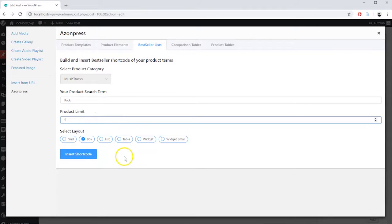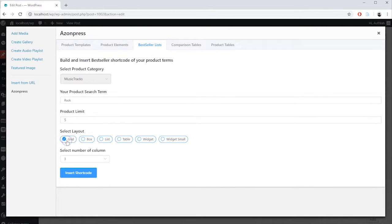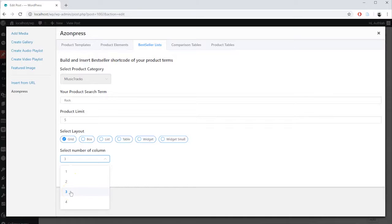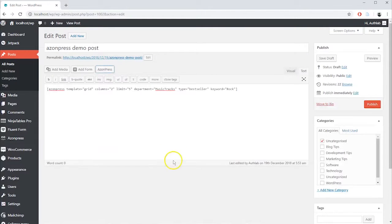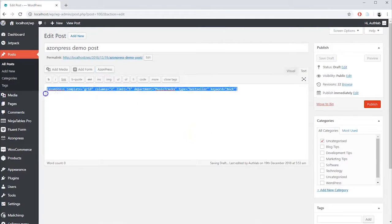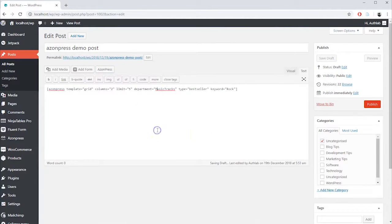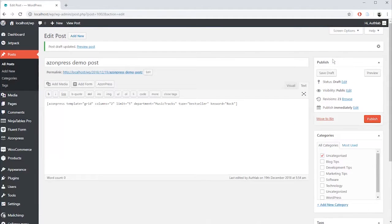Select the Layout Style. In Grid Layout, you can choose the number of products you want to show in each row. When you're done, click on Insert Shortcode. A generated shortcode will be automatically added to the post. Save the post and preview or publish it.